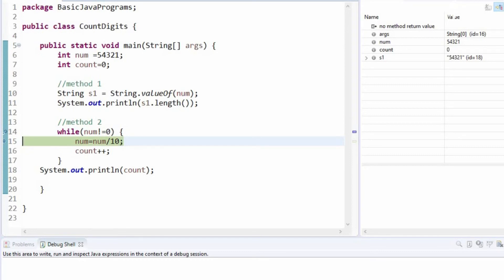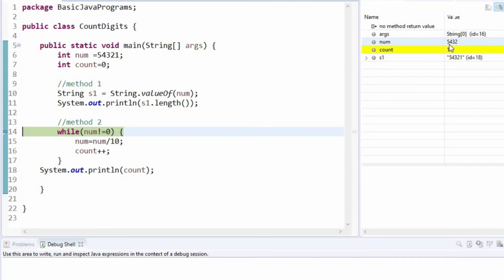We are dividing the number by 10. After the first iteration, count is incremented to 1 and the number now is 5432.